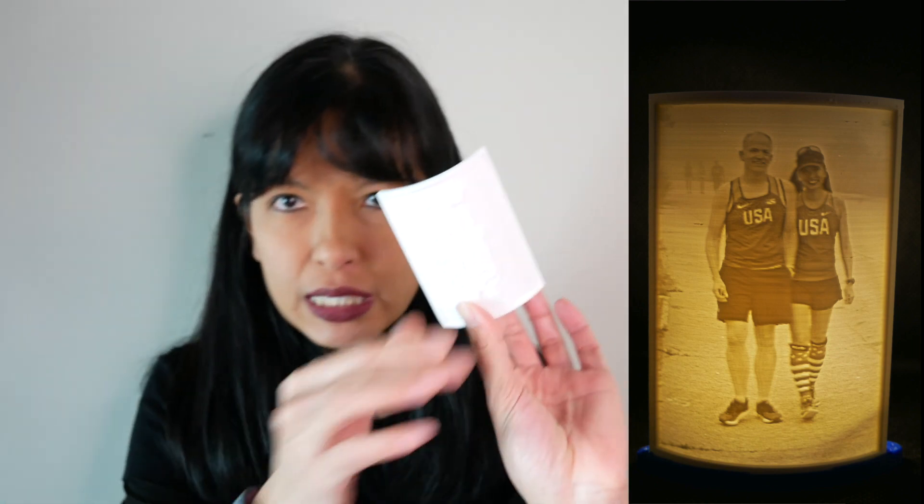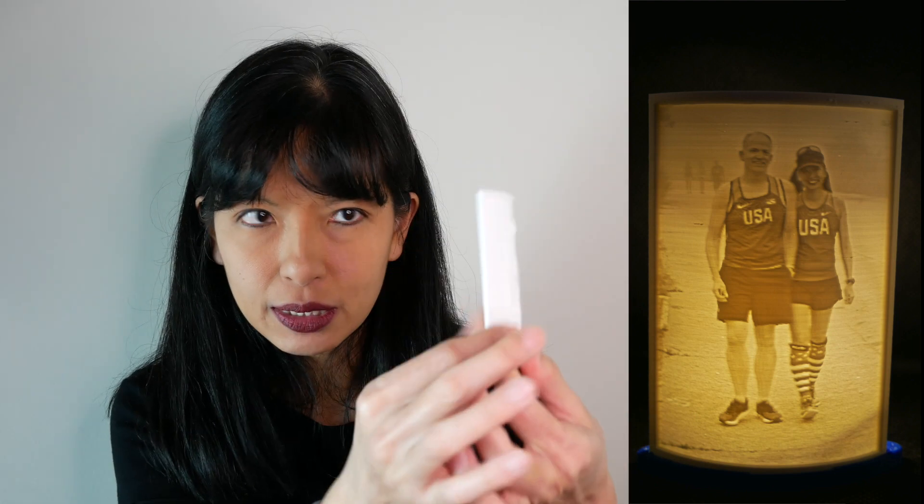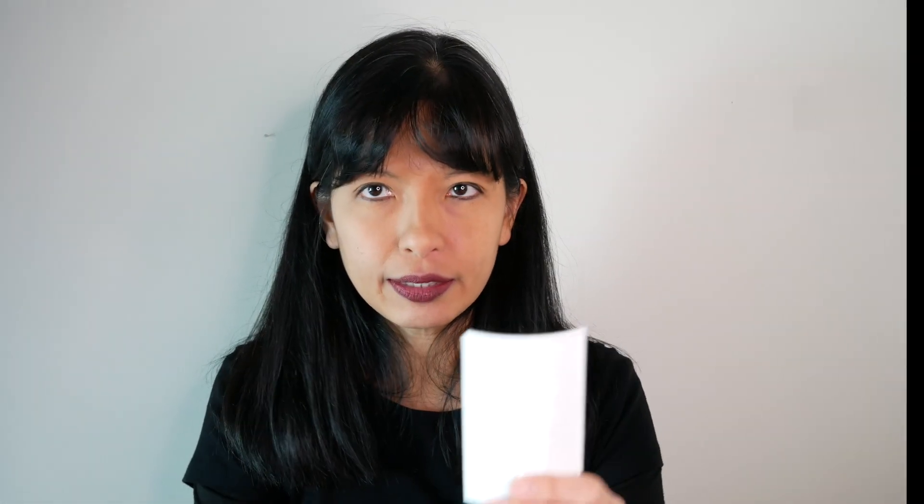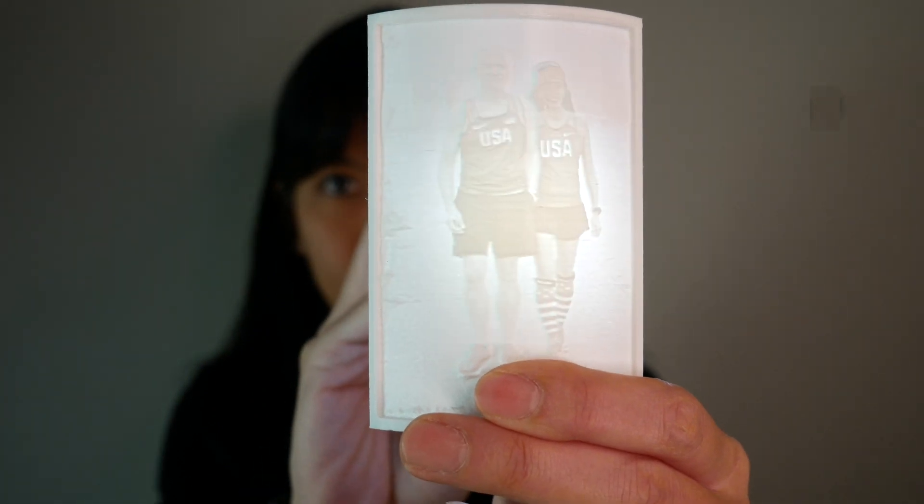Now your first question is probably what is a lithopane and why would I want to make one? A lithopane looks like a black and white photo but it's actually a 3D printed white filament photograph and when you hold it up to the light it looks like a black and white photo but a lithopane is actually a 3D printed photograph.